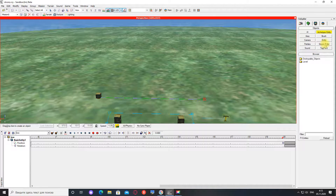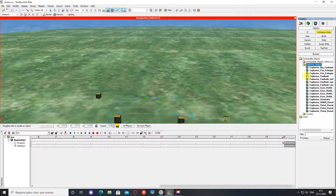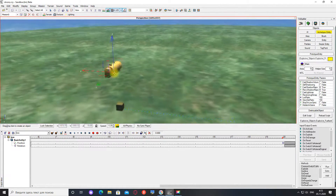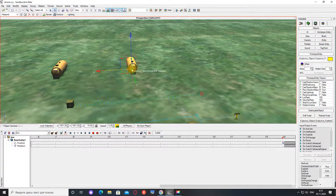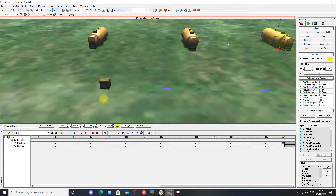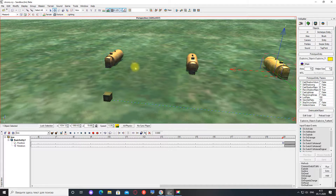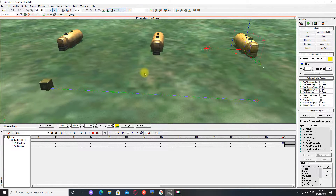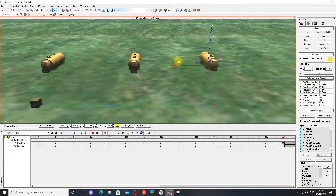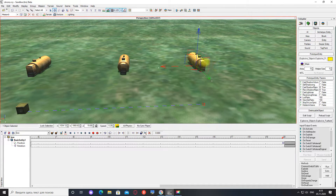Теперь я поставлю три вот таких вот топливных бака. Я хочу, чтобы когда ящик проедет 5 секунд, взорвался вот этот топливный бак. На 12 секунде пусть взорвется вот этот топливный бак. А на последней секунде, то есть в самом конце трека, я хочу, чтобы взорвался вот этот топливный бак.